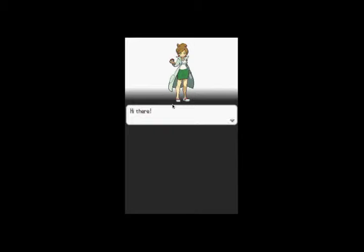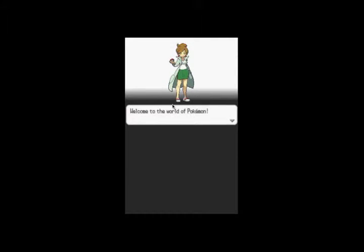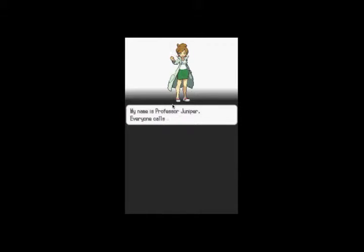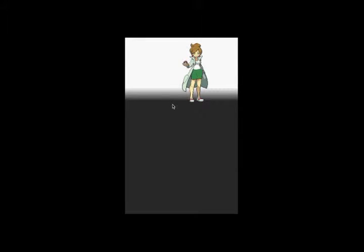I am doing a Let's Play of Pokemon Black version that just came out, well, not just came out, but it came out pretty much last year. I have a few reasons why I'm doing Pokemon Black.